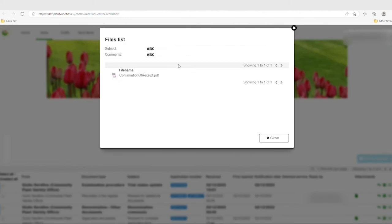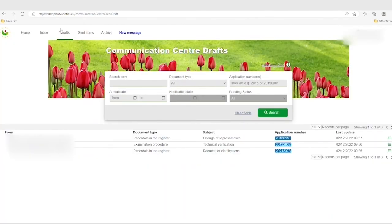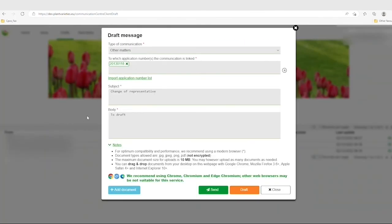Drafts can be consulted in the draft folder of the Communications Centre. Click on the draft in question to continue writing. You can then send the message once it is ready.